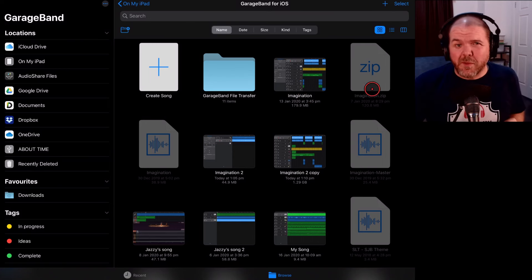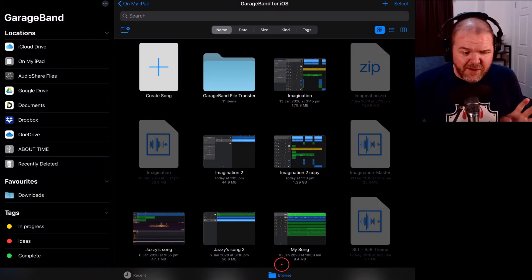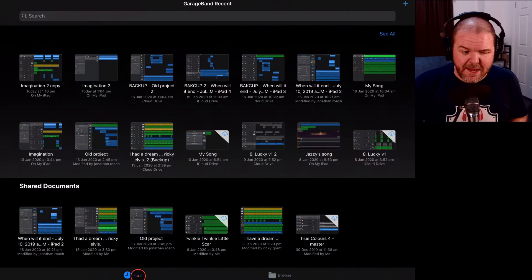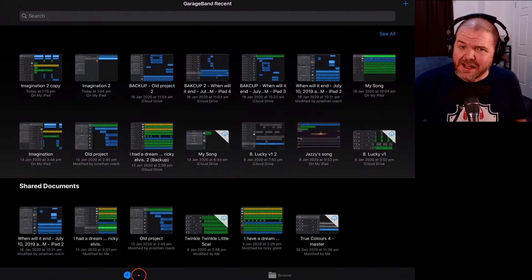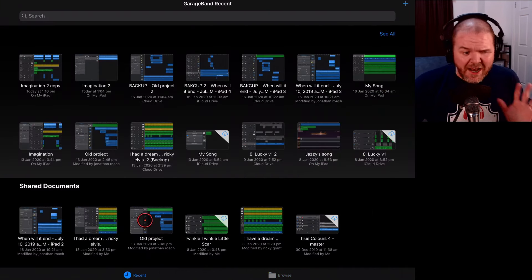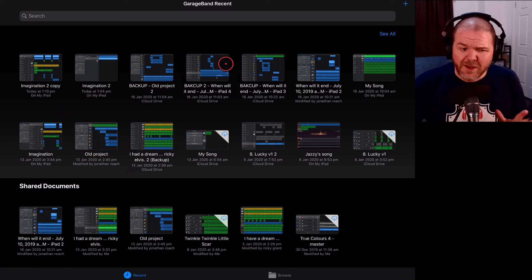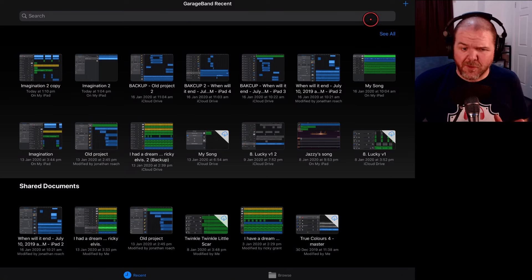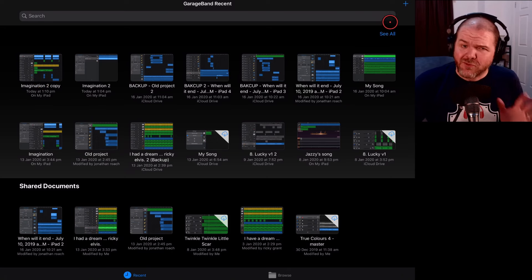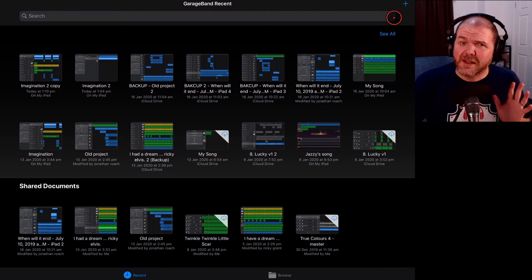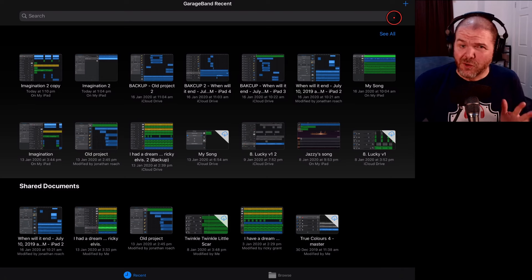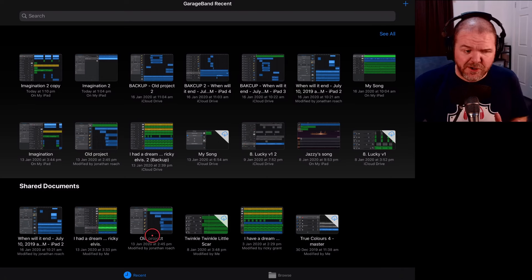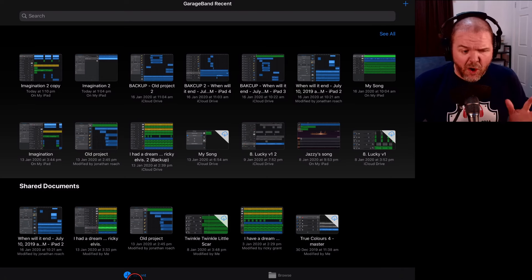The number one problem that I see folks have is instead of being in the Browse tab down here, they're in the Recent tab and this is a really easy thing to do. Now, what you'll notice is when you're in Recent, you lose your Select button in the top right corner and that's really important because that's what we need to use to access our sharing options. So, if you're seeing a view like this,